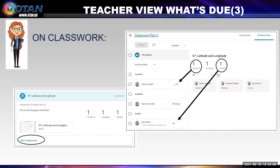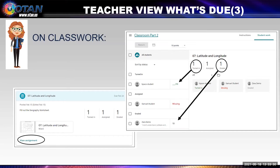A second way to find the student work is to go to the assignment itself in classwork. You see an assignment titled latitude and longitude — click on 'view assignment.' That will open up a new screen. Down the left side you see student names — the top group is turned in. A student has turned in the assignment but I've not graded it yet, so the fraction appears as no score over 10, meaning 10 points possible and I haven't scored it yet.